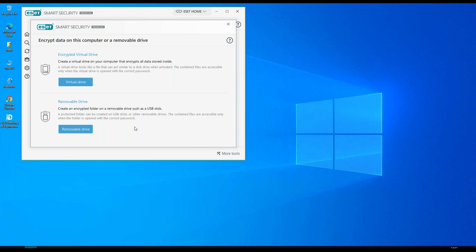If we want to encrypt a removable drive we pop a USB stick or a thumb drive into the computer. We can choose the removable drive and we can encrypt the contents. If we want to access those encrypted contents we will need to use a password that we've created.